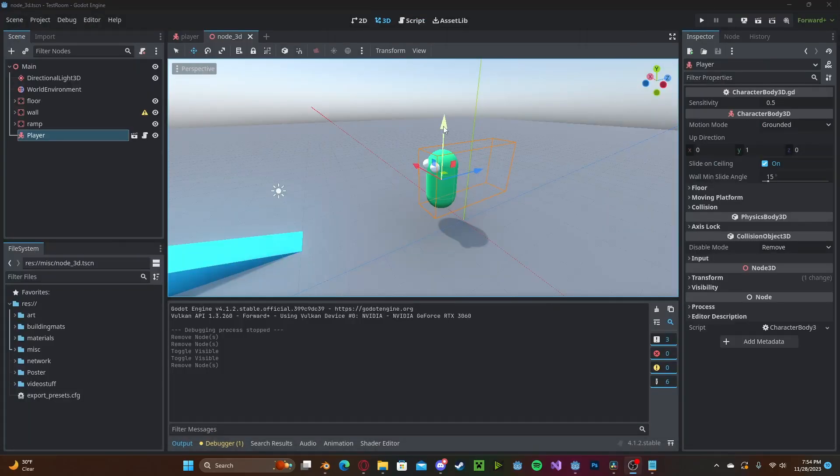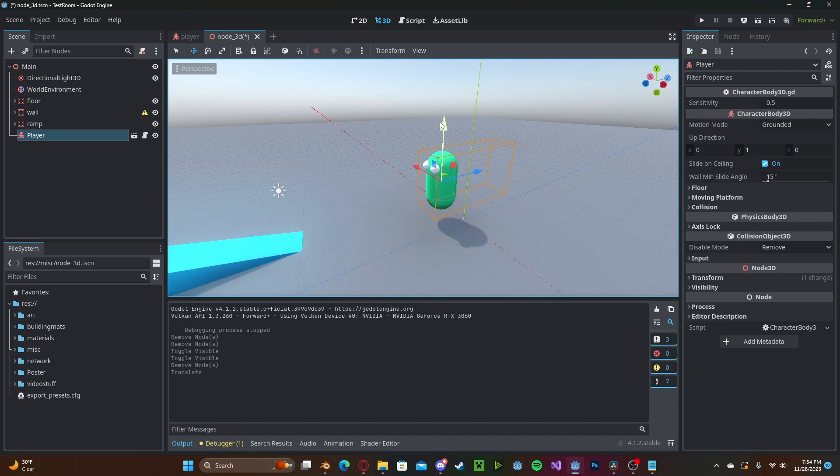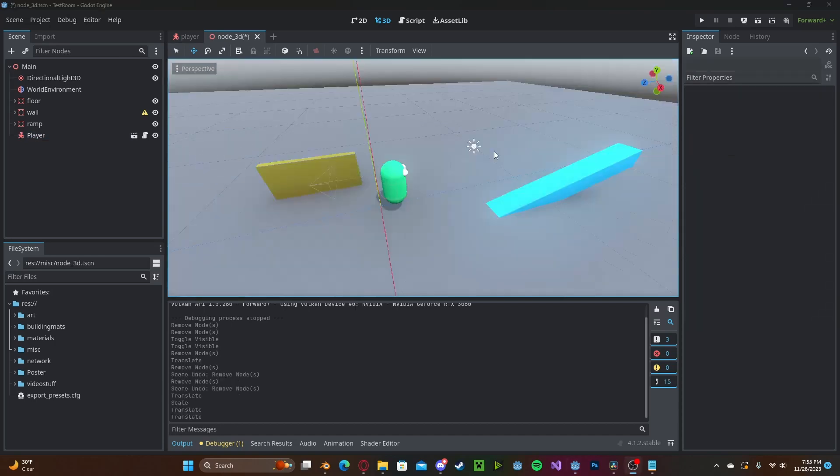For the sake of this video I'm using my third person controller from my third person controller video and just a simple level with some objects.